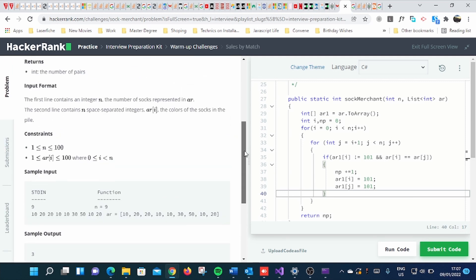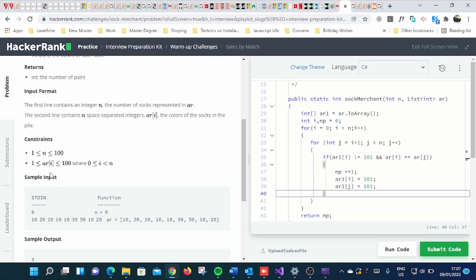By looking at the constraint it says, in this element there will be no number which is greater than 100.